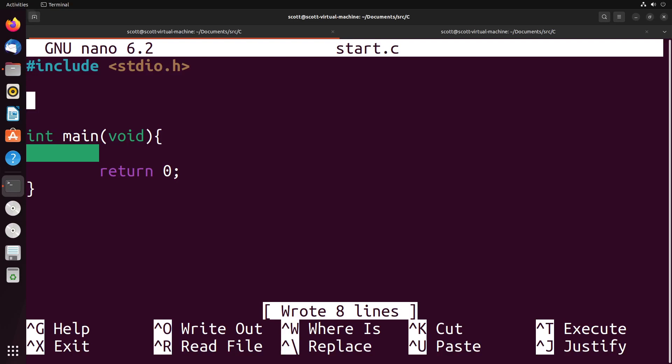So in this video, we're going to take a look at how we might be able to write functions that utilize pointers. The general idea being that we could potentially alter values inside of a function and have that result also appear inside of our main by passing the address of the variable into the function, rather than the value of the variable.